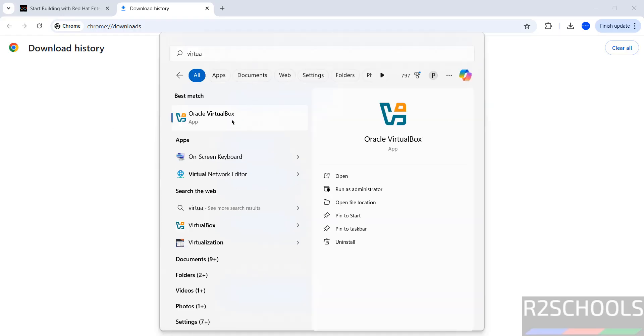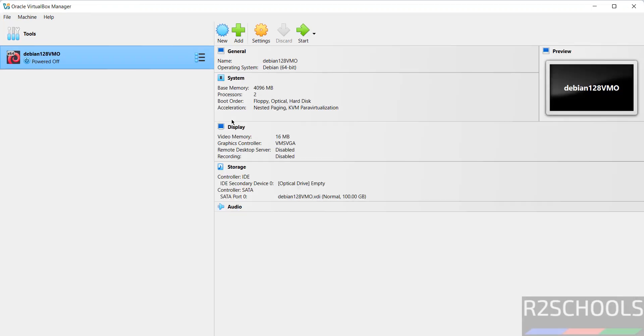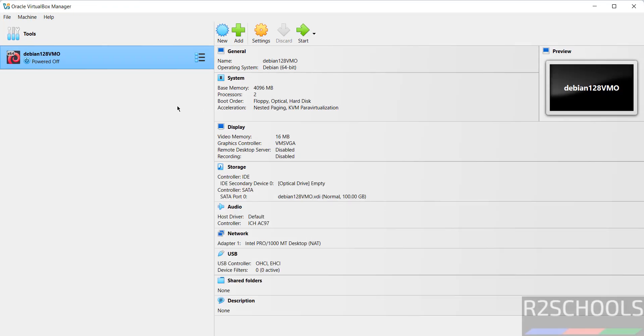See here we have the Oracle VM VirtualBox. I have one virtual machine, that is Debian 12.